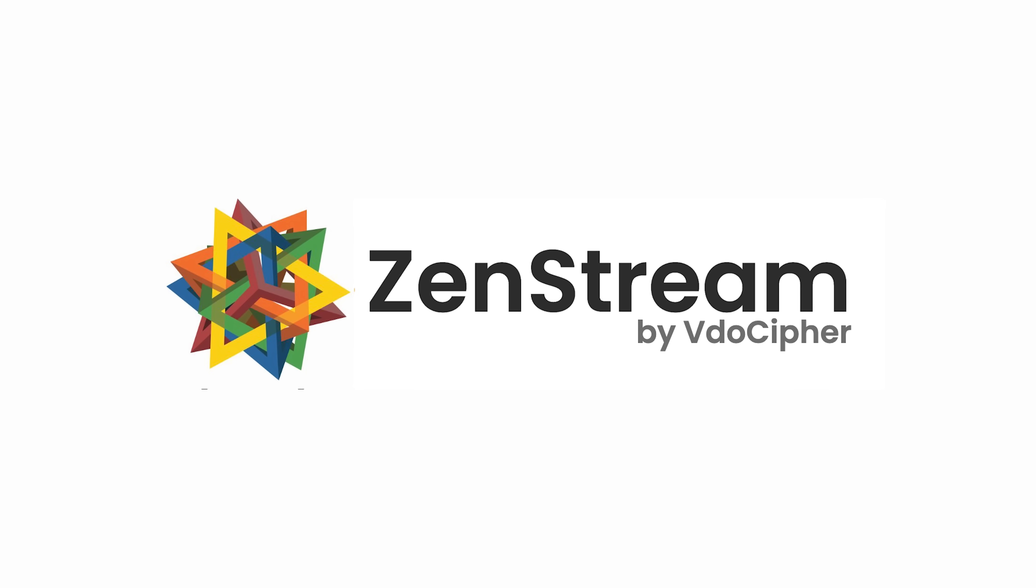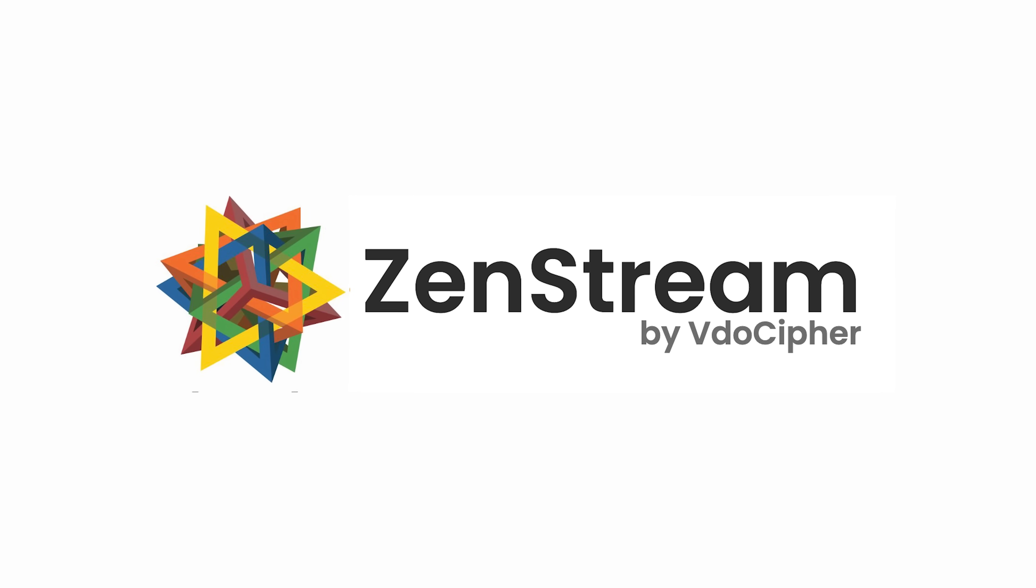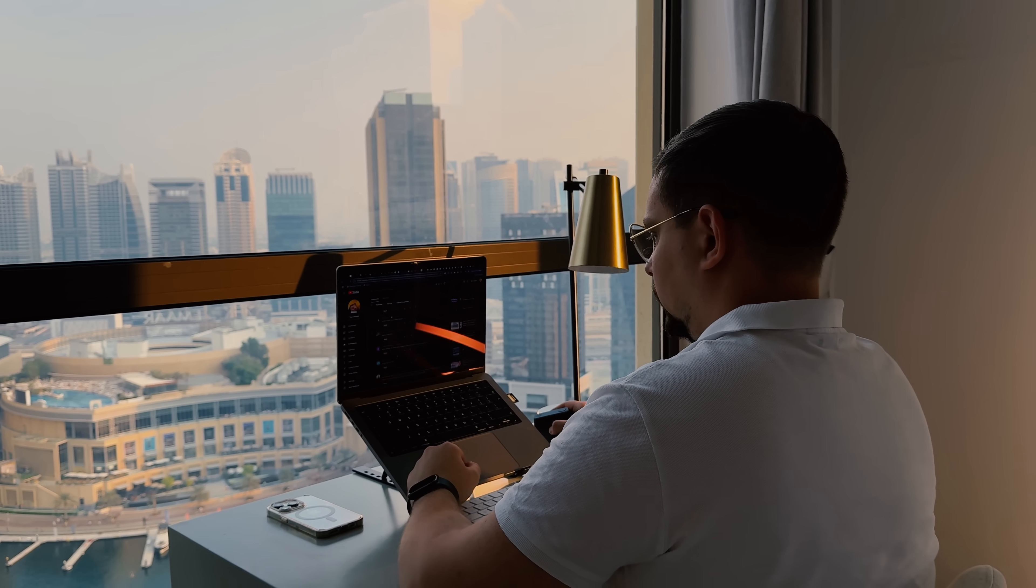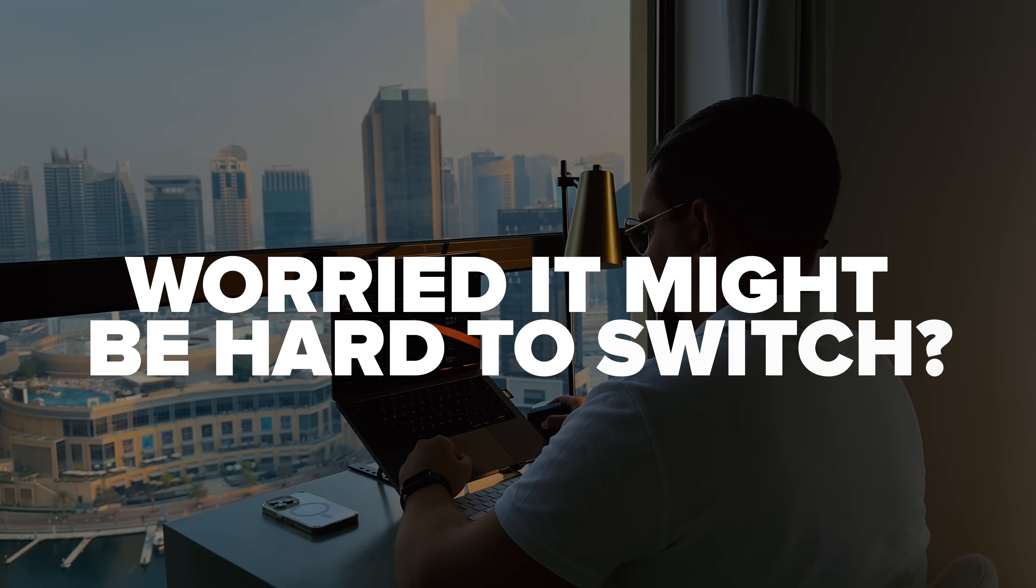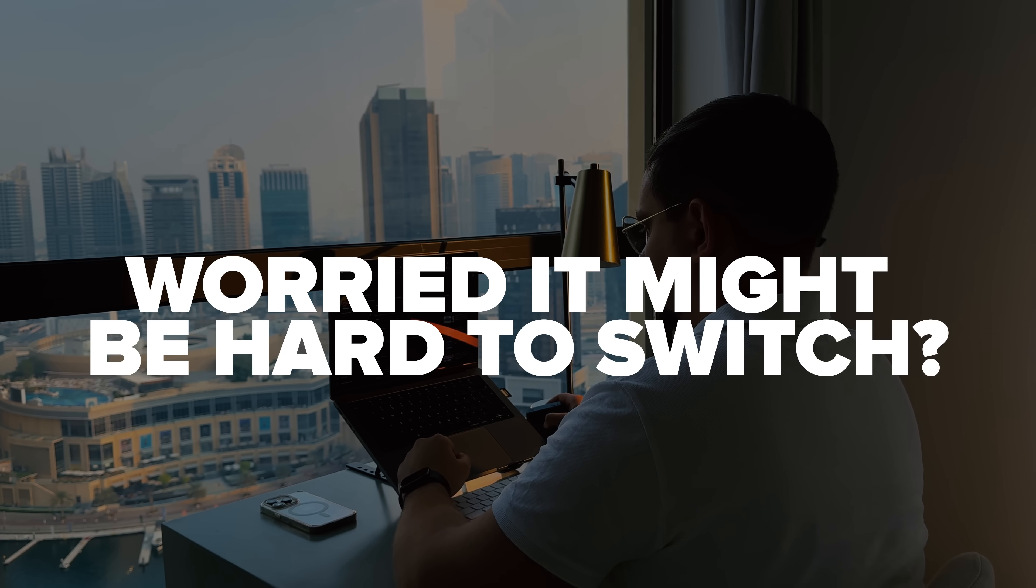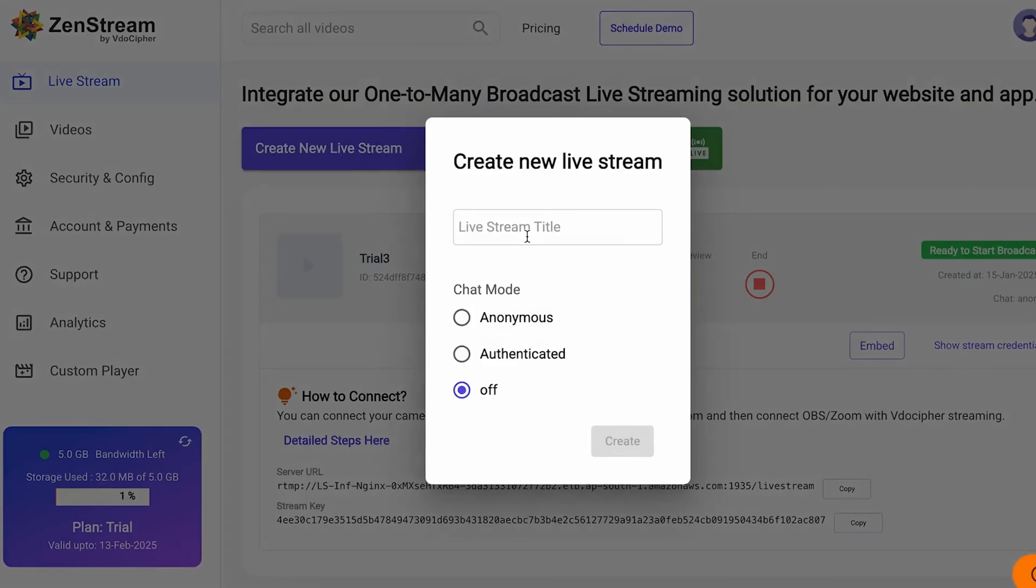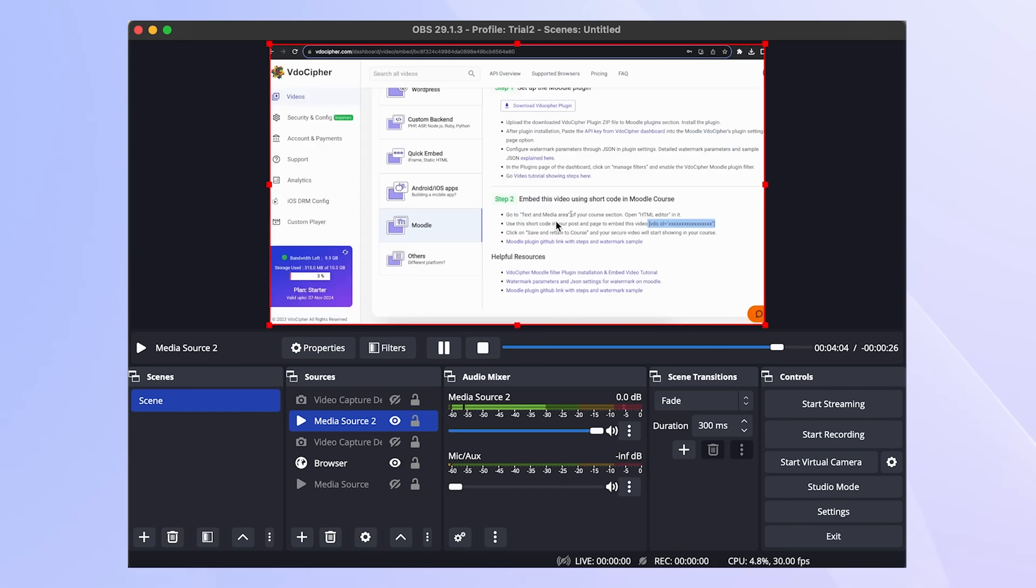But ZenStream brings even more advantages for content creators. Worried it might be hard to switch if you're already using another tool? Not at all. The interface is simple, and the step-by-step guides make it easy to get started and launch your first stream.